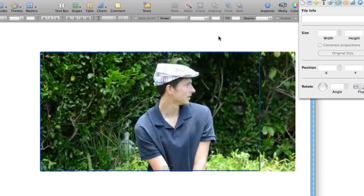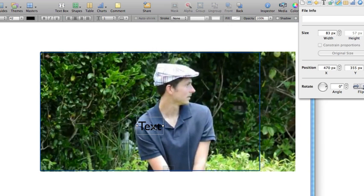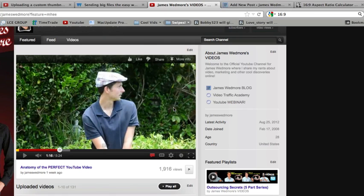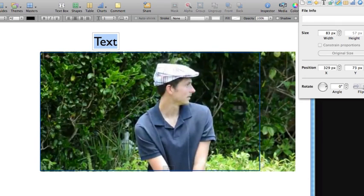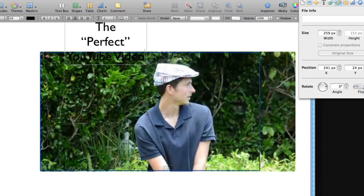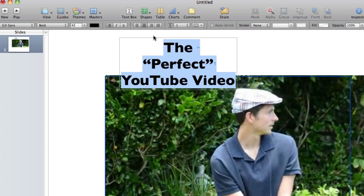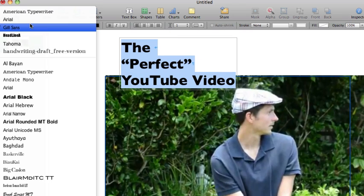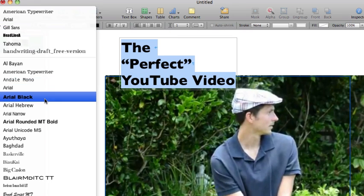Now I've resized and reshaped the image so that it's the same size. It might get a little pixelated but we're just using this as a demonstration. The next thing I want to do to really spice this up is add some text. My video is on the topic of the anatomy of the perfect YouTube video — it's what to say in your videos. So I could come up with some clever text like 'The Perfect YouTube Video.'